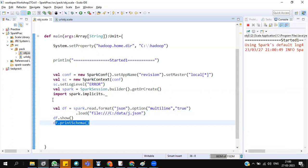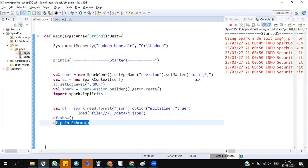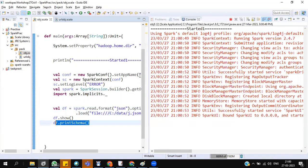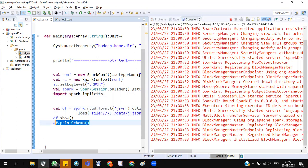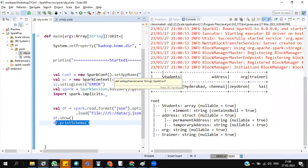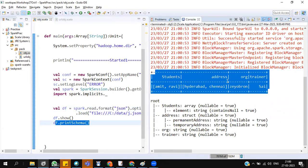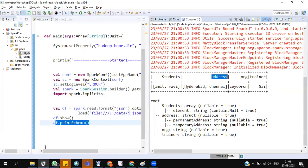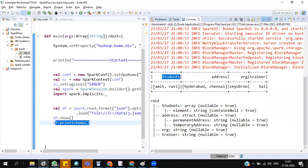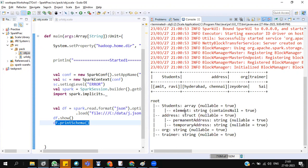Data frame might look funny. See, address is coming with both addresses in a single cell. Students, both students in a single cell. I cannot perform any SQL operations on top of it. It's quite odd.